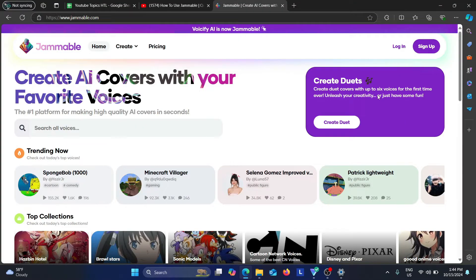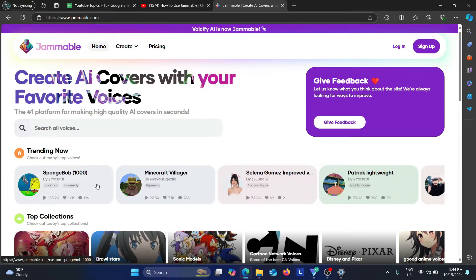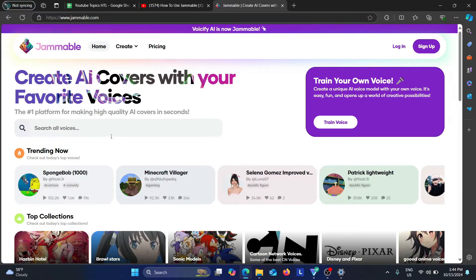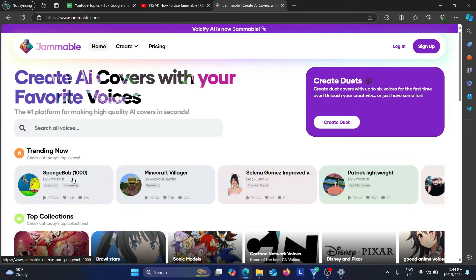Here it says you can create duet covers with up to six voices for the first time ever — unleash your creativity, or just have some fun. If you go under the heading 'Trending Now', you can see which are the most popular voices to use. There's Spongebob, Minecraft Villager, Selena Gomez, and Patrick Lightweight.